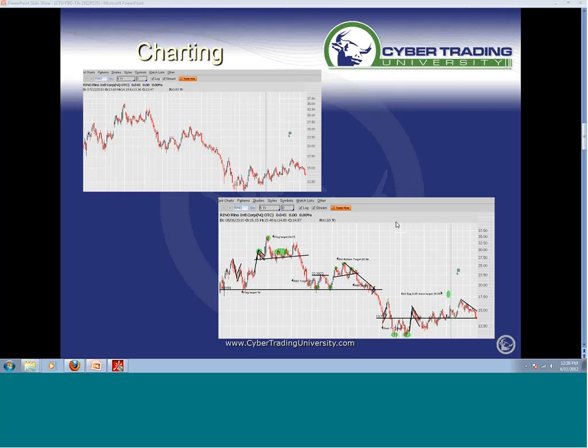I'm getting answers back that I'm doing okay. See what I'm talking about? I can show you guys how to make money in the market. You don't have to be a rocket scientist. You don't need a PhD in astrophysics or economics to make money in the market. I just need to teach you some simple, straightforward, direct strategies.